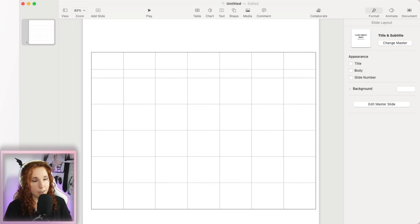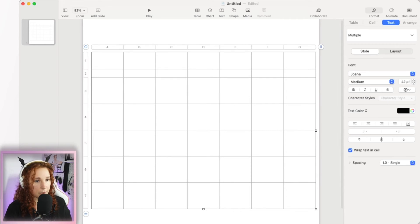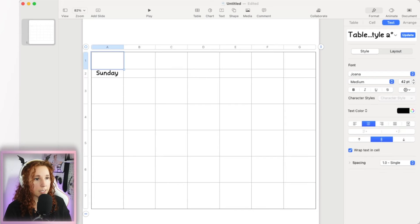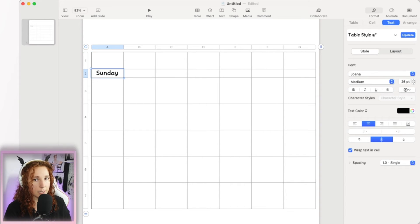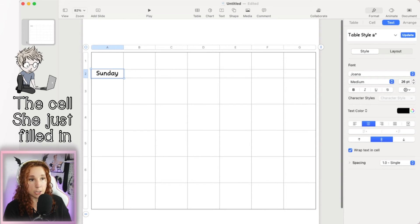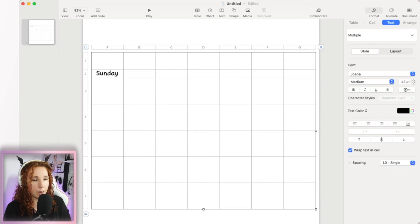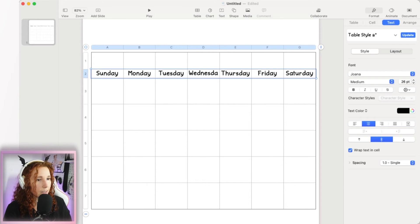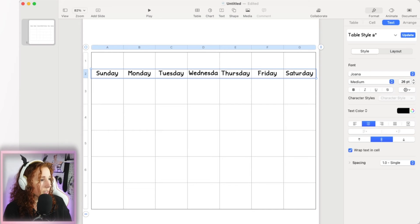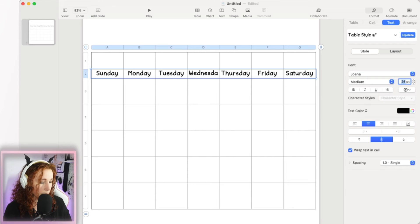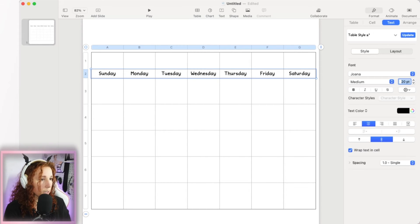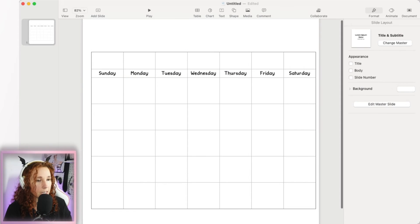Now we'll fill in the days of the week. Double-click a cell and type 'Sunday.' Here's the secret: mouse over the cell until a yellow dot appears in the middle — grab it and drag it across, and it will fill in the rest of the days for you automatically. Then select row two and adjust the font size so that 'Wednesday' fits — let's try 20 points. There we go, all days of the week fit nicely.